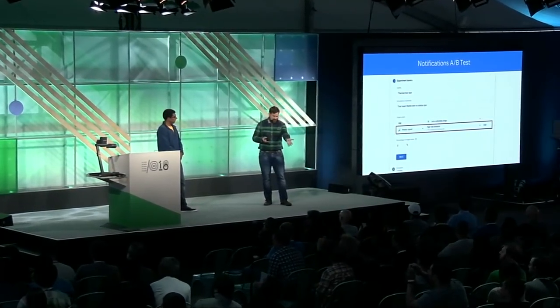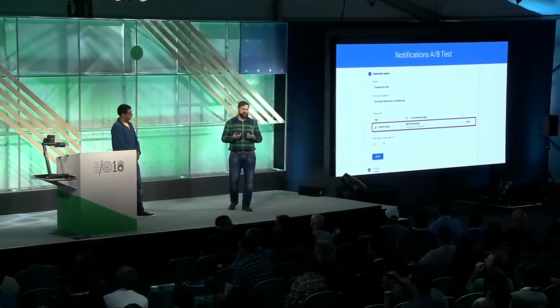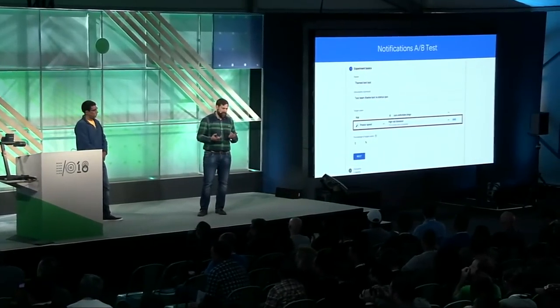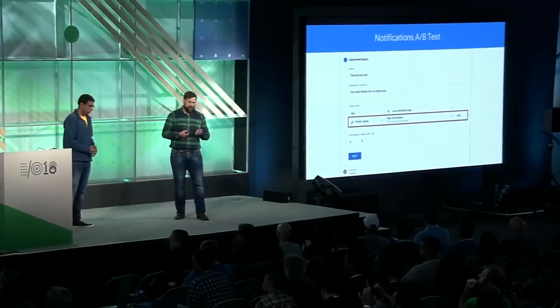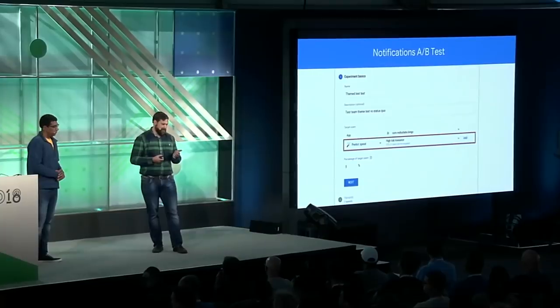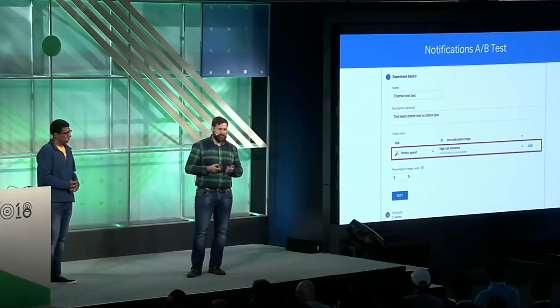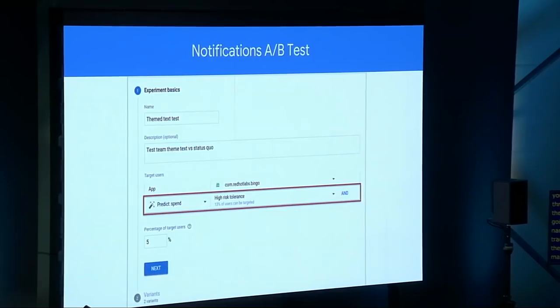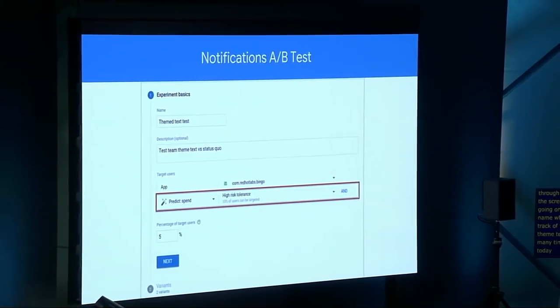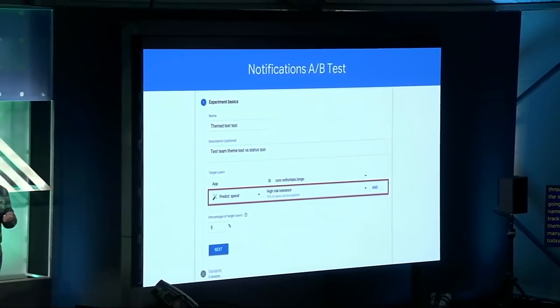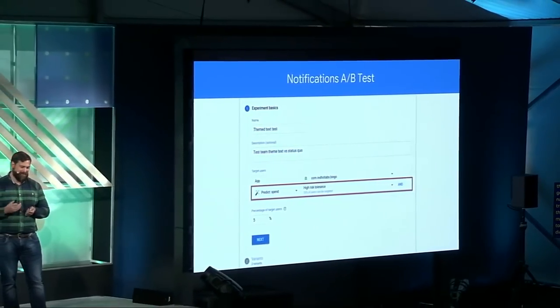Here you see in this UI screen the beginnings of my A/B test, where I'm setting up all the parameters. This is an actual UI screen from the Firebase console. The experiment name is the 'theme text test' — to test team theme text versus status quo. I actually set up that problem for myself, so I have no one to blame.